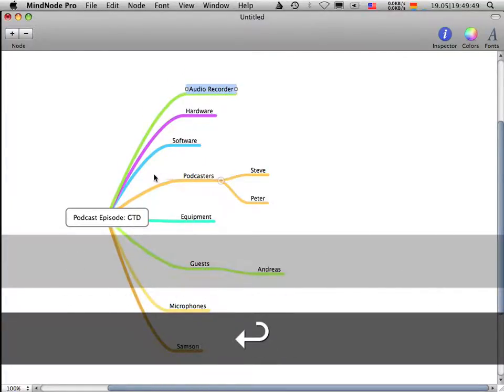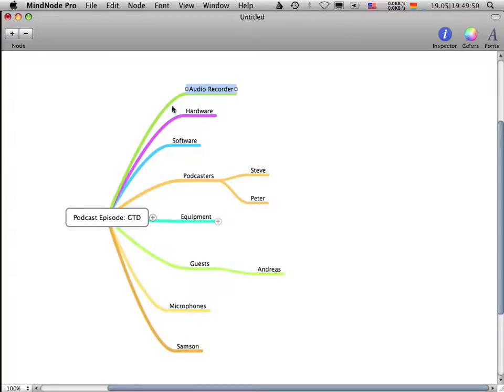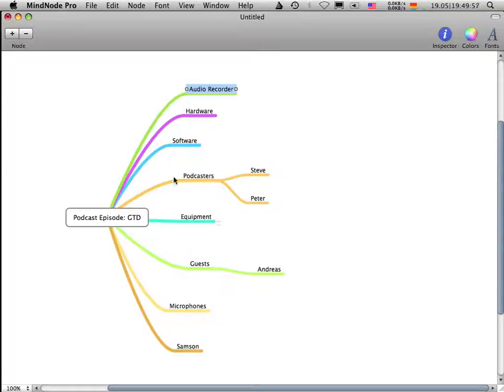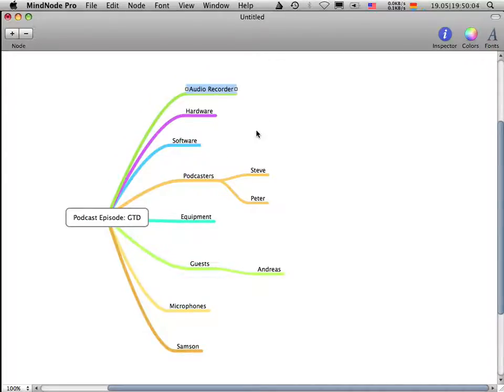And this is the good thing about mind mapping. You don't have to have an order or an organization in your mind map by creating all these nodes. Just enter them and all the organization happens when you're done.